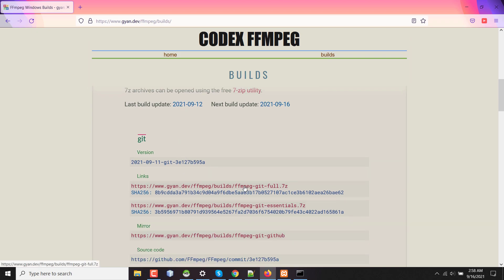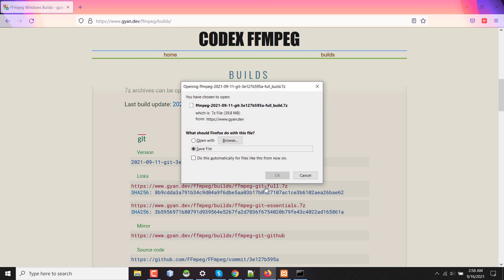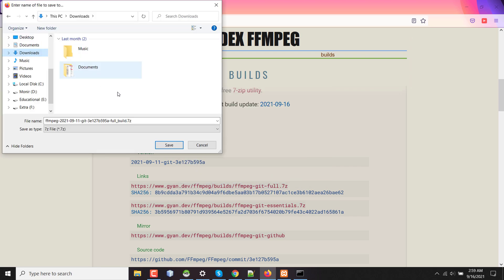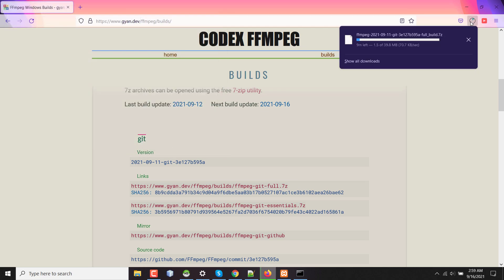Here scrolling down and under link section, I'm downloading this ffmpeg-git-full.7z zip file. After clicking on that, I'm saving this file on my download folder and waiting for it to complete the download.